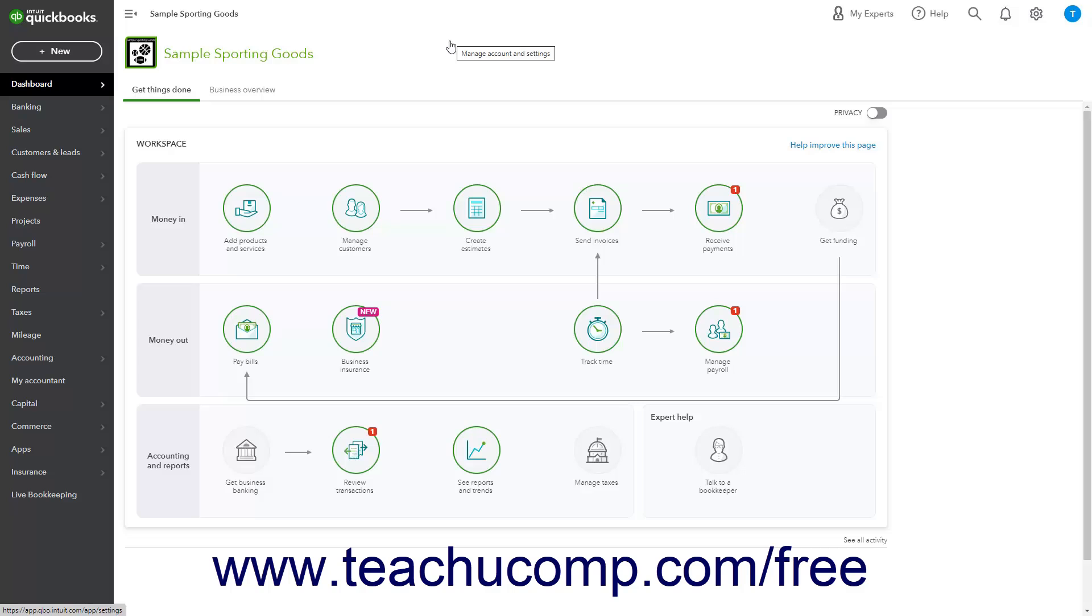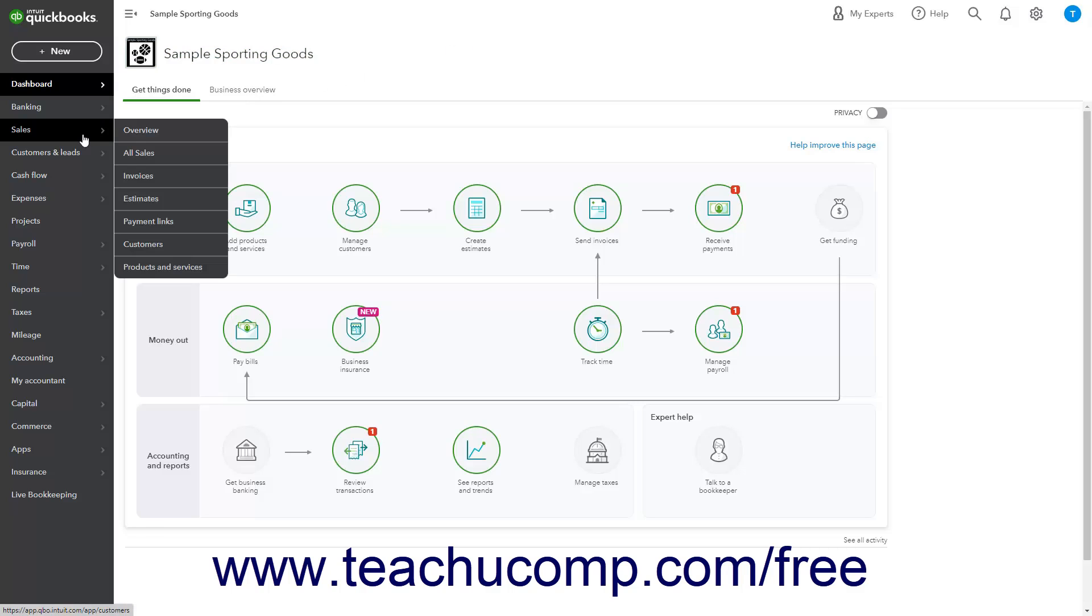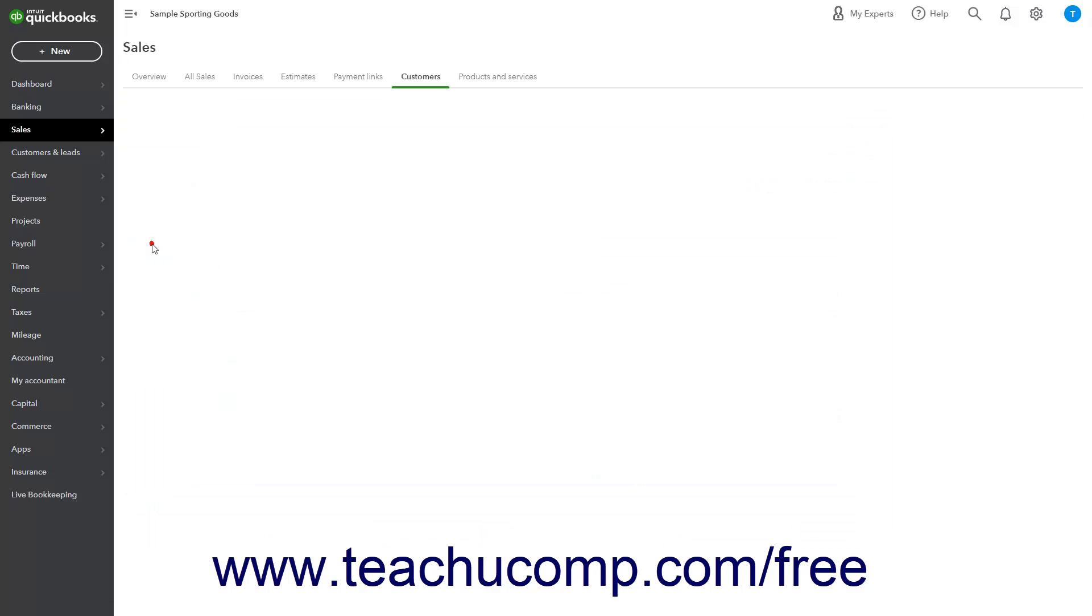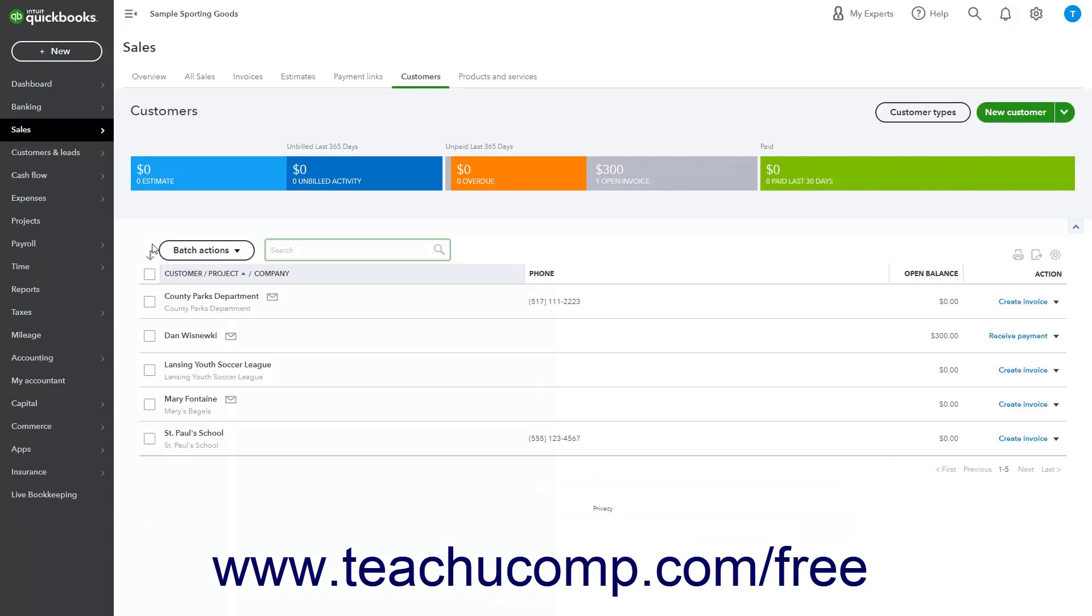To create customer types, hover over Sales in the navigation bar, and then select the Customers link from the side menu that appears to open the Customers list page.